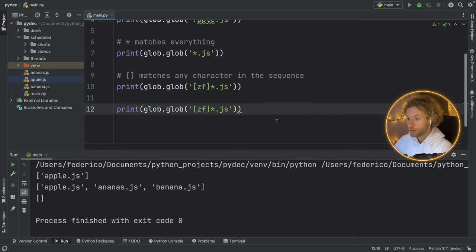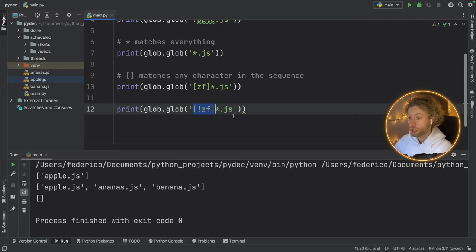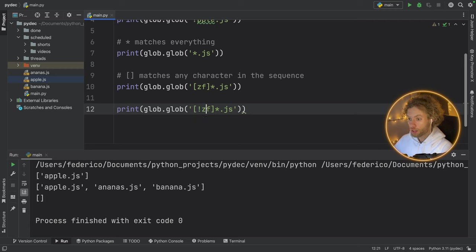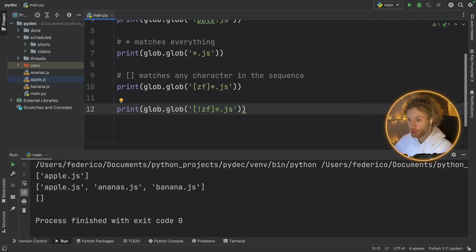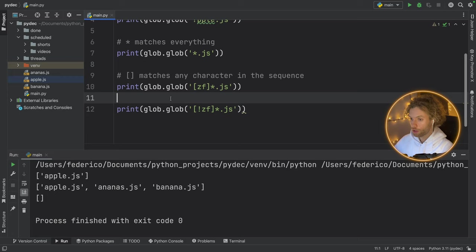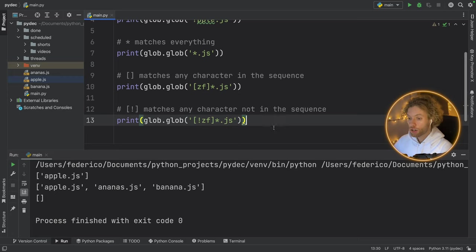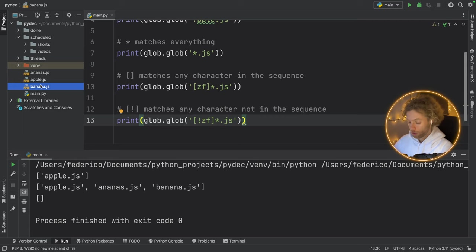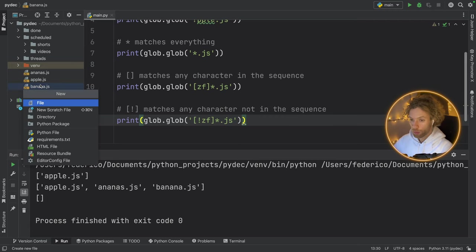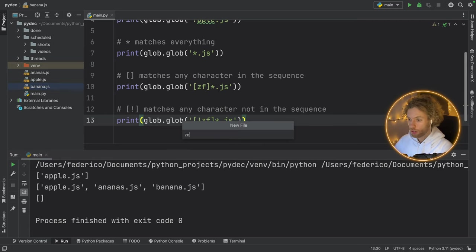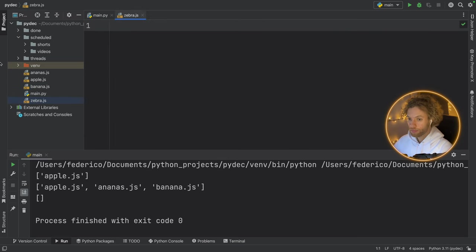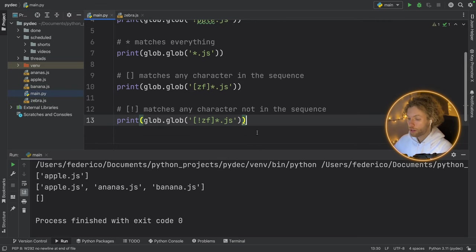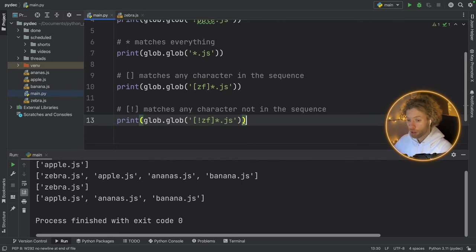So if we run that, we will get everything back because the first character in banana is a b, which is inside this square bracket. And the first character of Apple is also inside the square bracket. So those are the first characters that must match. If we put something such as z and let's say f, it's not going to match anything because none of these have z or f for the first character. So simply put, this matches any character in the sequence.